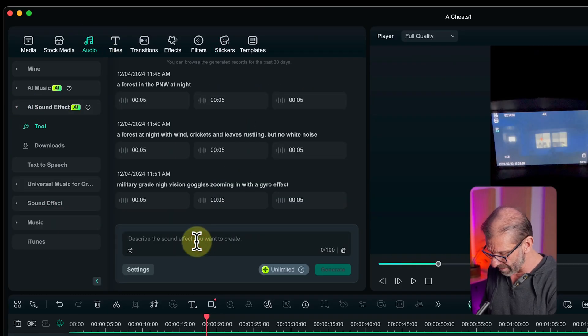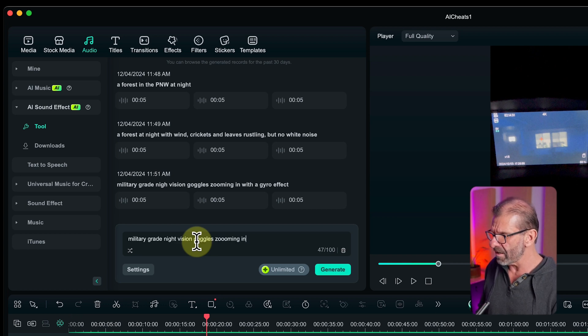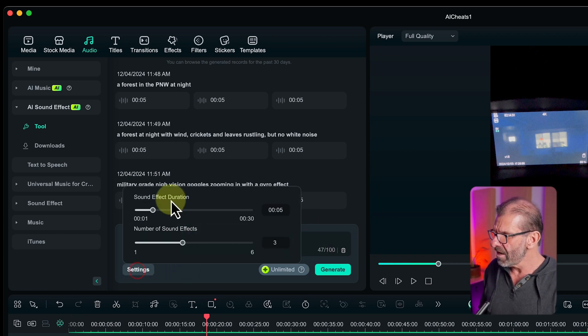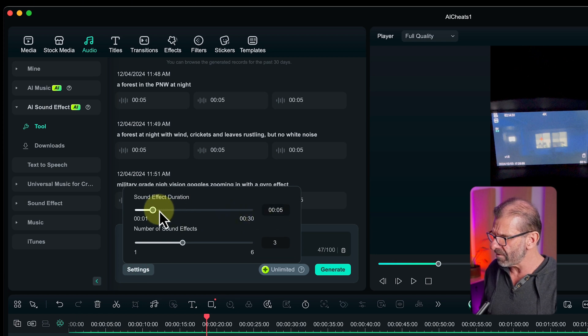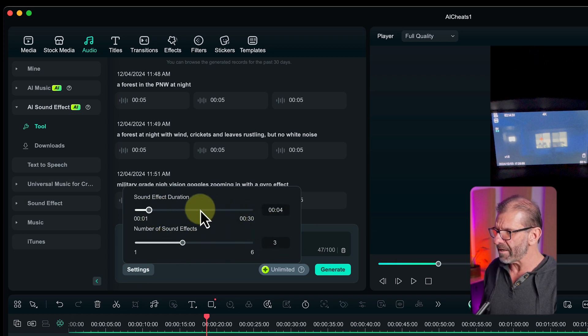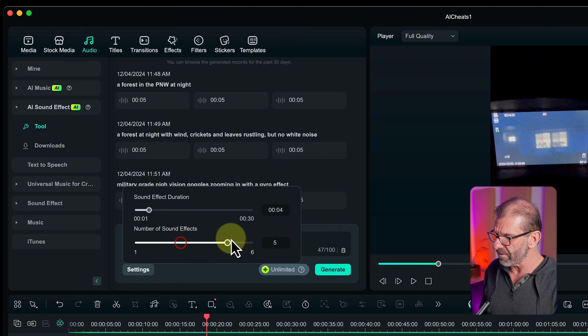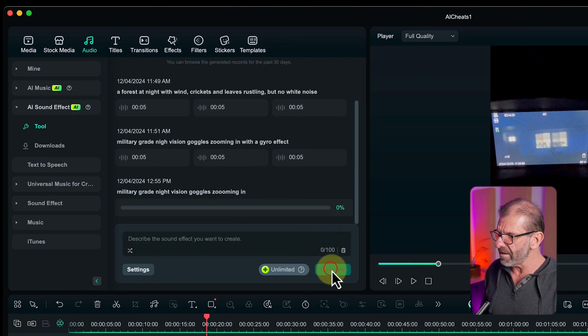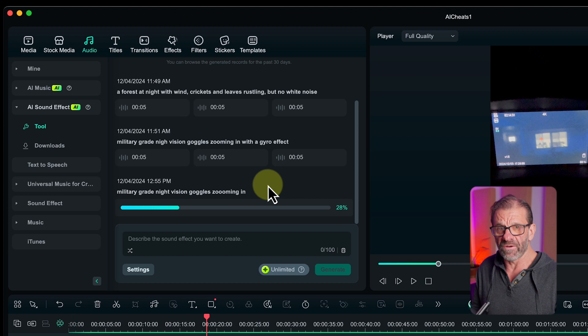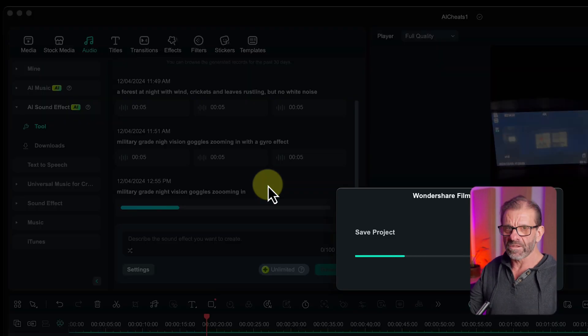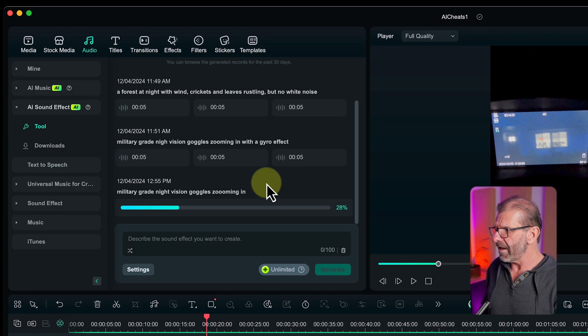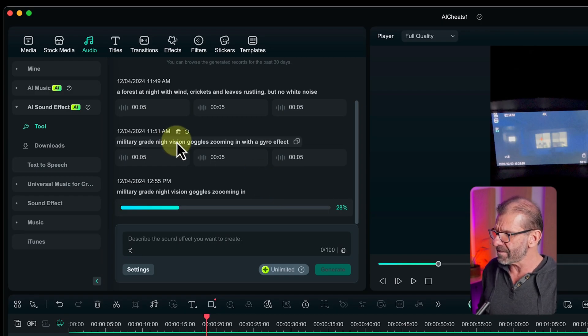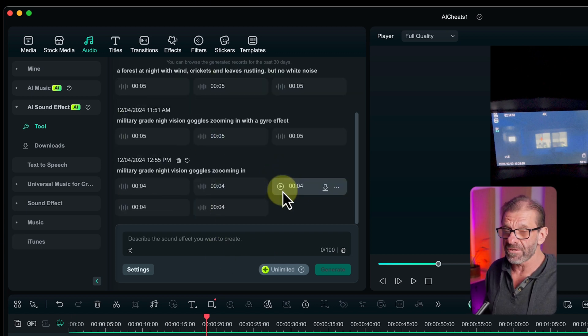So let's say, how about military-grade night vision goggles zooming in. Now, before we hit generate, we've got some settings. We can choose how long we want it to be. I think it only needs to be like 4 seconds. And we can choose how many options we want. So let's try five options. And then you just hit generate, and it's going to make five sound effects for you to choose from out of thin air, royalty-free, copyright-free, whatever. And bam, here they are. Let's have a listen. And bam, after a few seconds, we have five options to choose from. Let's see which one sounds the best.